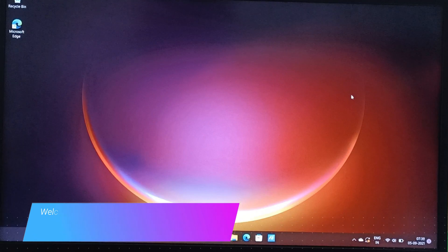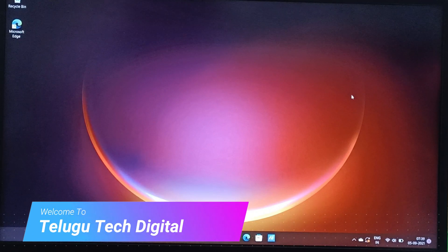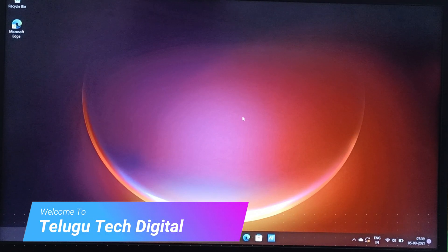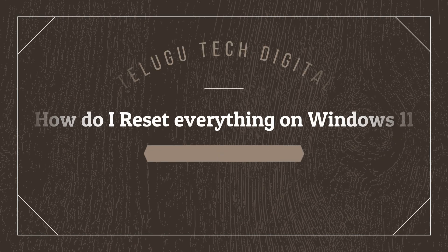Hi friends, this is Santhi and welcome to Telugu TechDigital. Friends, we are doing a little bit of this topic. This is the topic of Windows level.